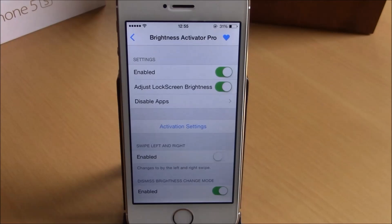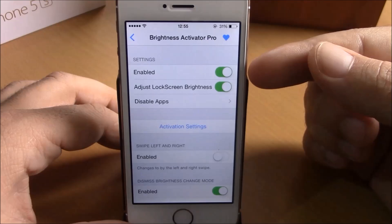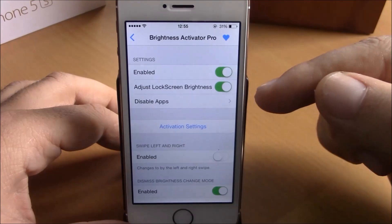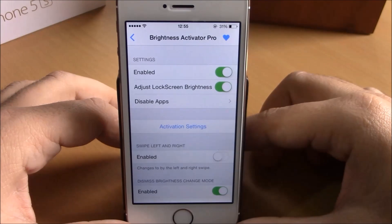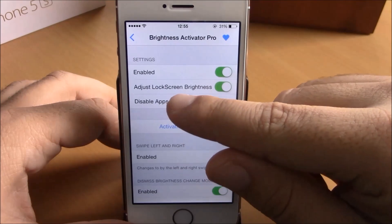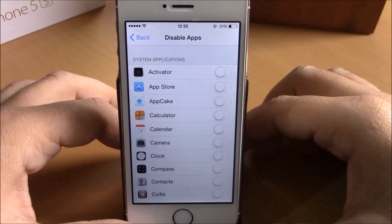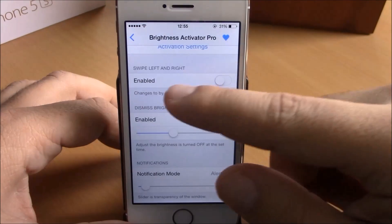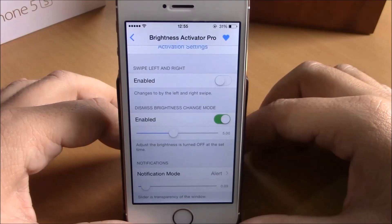Next up is Brightness Activator Pro. This tweak will allow you to change the brightness of your device by using an Activator gesture. In Settings under Brightness Activator Pro, you have an enable button, then you have Adjust Lock Screen Brightness — if you enable this it will allow the tweak to adjust brightness on your lock screen. Lower down you have Disable Apps, where you can choose in which apps you want to disable this tweak.